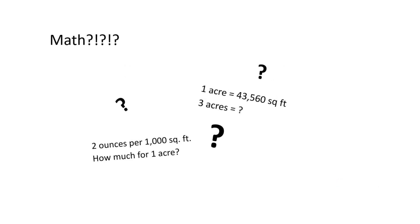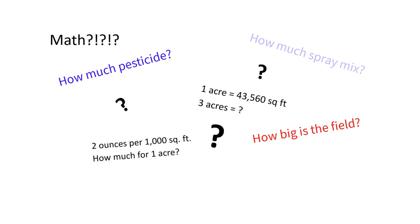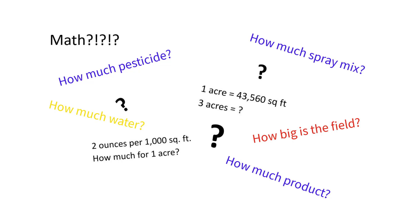How much pesticide do you need to treat a certain field? How big is that field? How much spray mix do you need? And of that, how much is product and how much is carrier, like water? These are all problems that you have to deal with when you work with pesticides.